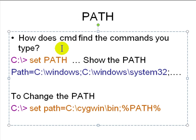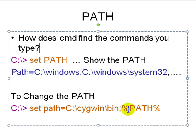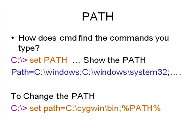Windows finds the command you type using a variable called PATH. PATH is a semicolon-separated list of folders where commands are kept. To add Cygwin to the path: 'SET PATH=C:\cygwin\bin;%PATH%' — this adds C:\cygwin\bin to the head of the path, so any command in that folder will be available the next time you type a command.